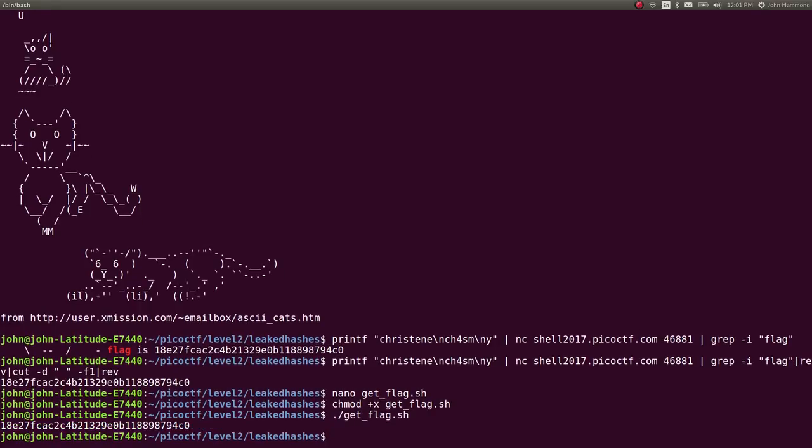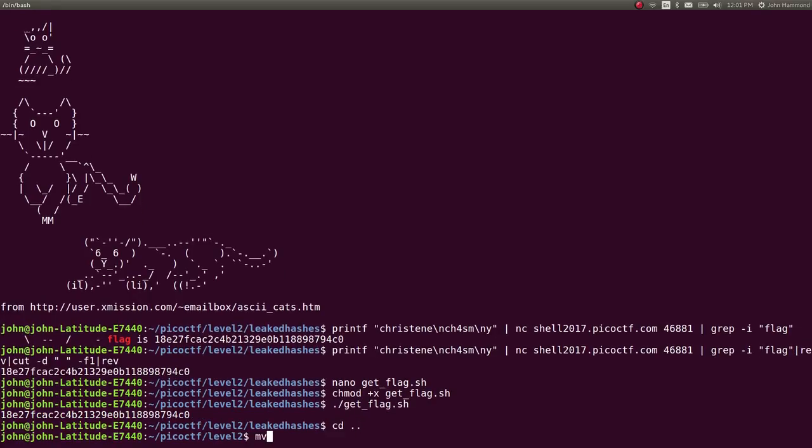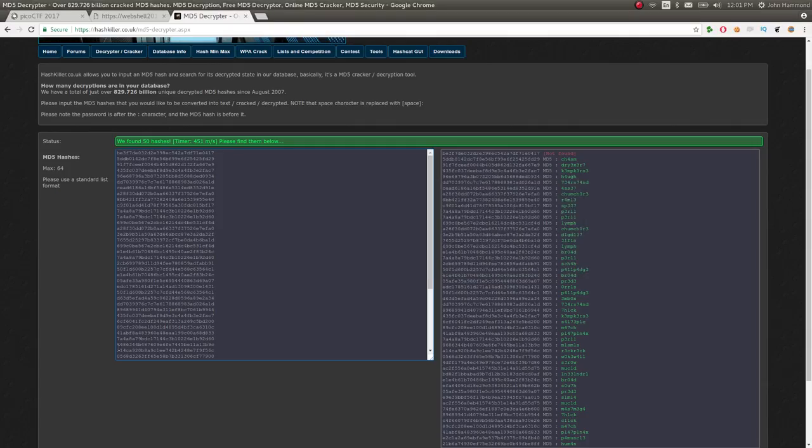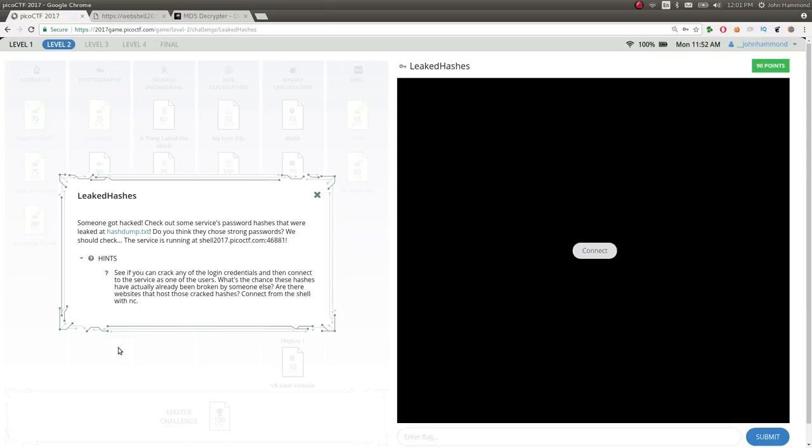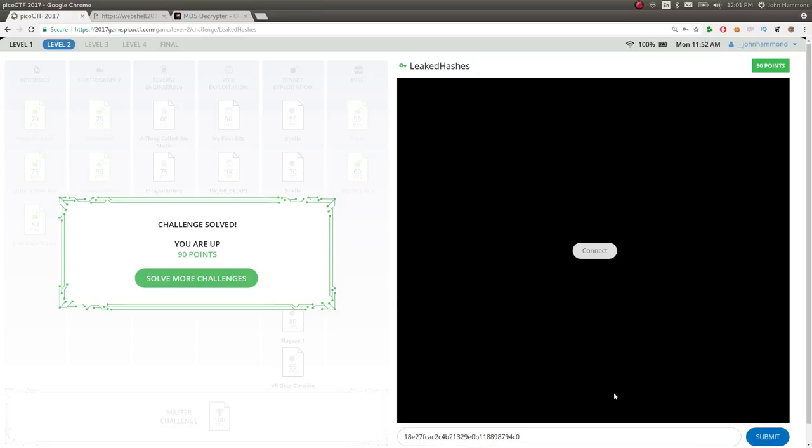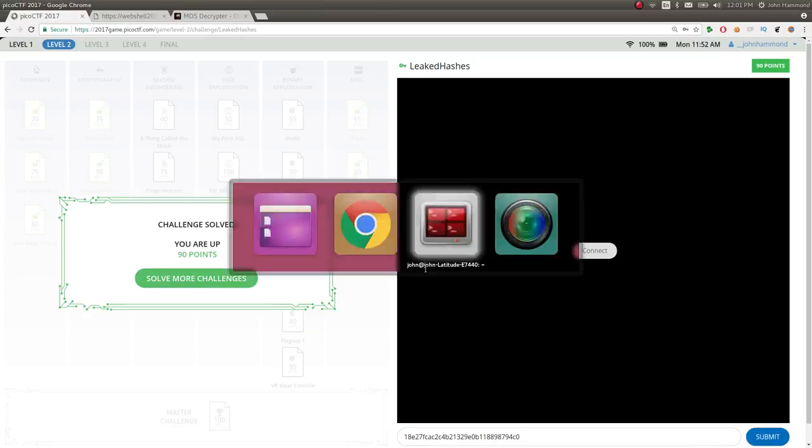Perfect. So we can mark this challenge as complete, submit that if we want to, which in fact I do. I can get some points for this and climb on the scoreboard. Cool.